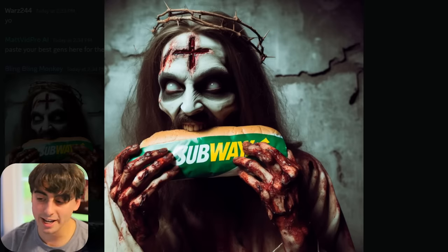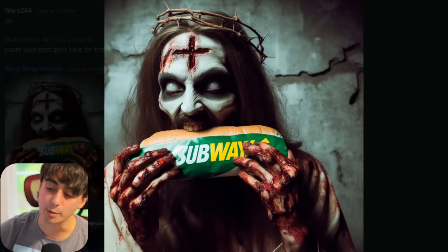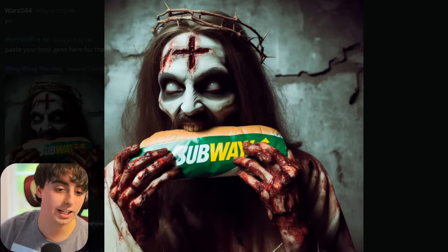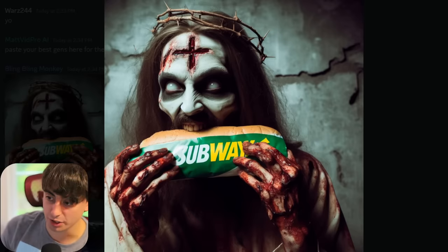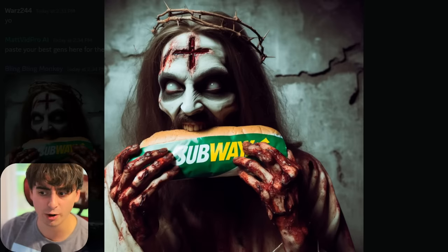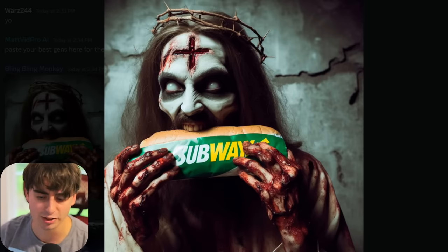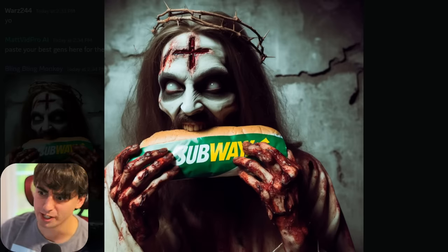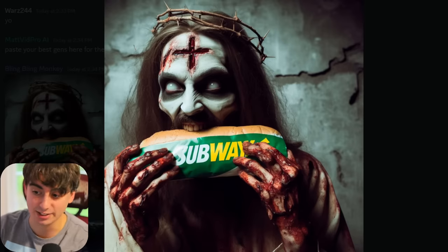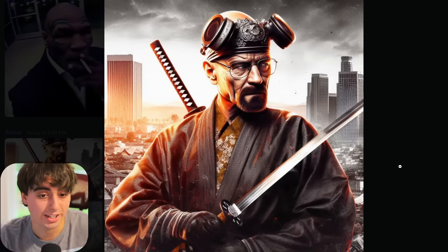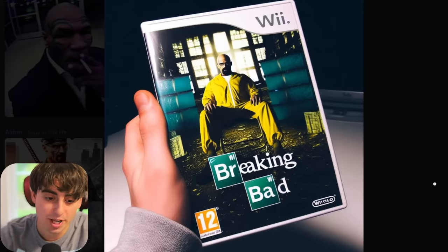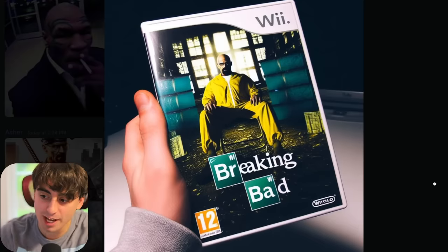Let's go ahead and kick these off. This is Bloody Zombie Jesus eating a Subway sandwich — very impressive generation, also very horrifying and somewhat immoral. But this thing is pretty unrestricted. Walter White as a ninja. Breaking Bad for the Wii — my favorite game. This is from a video game, I don't know which one though.